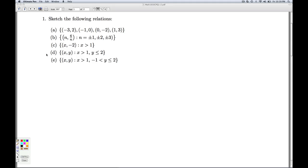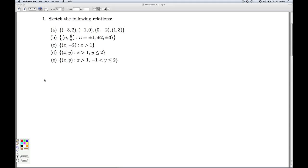Okay, relation D is certainly related to relation C. We're still requiring the x coordinates to be greater than 1, but instead of fixing the y's at negative 2, we're letting the y's roam free as long as they're less than or equal to 2. So one way to proceed is as we did in the previous example and plot a bunch of points and get a sense of what's going on. But I want to introduce another way to think about this.